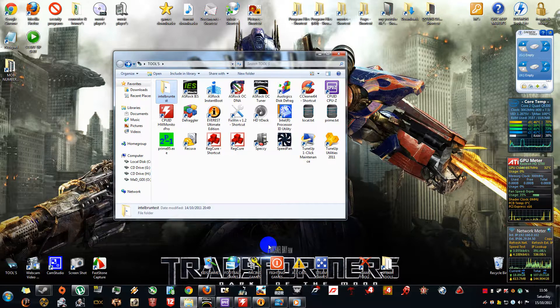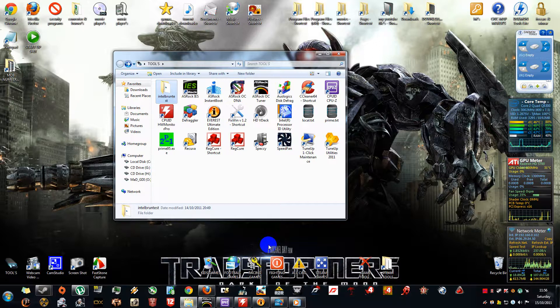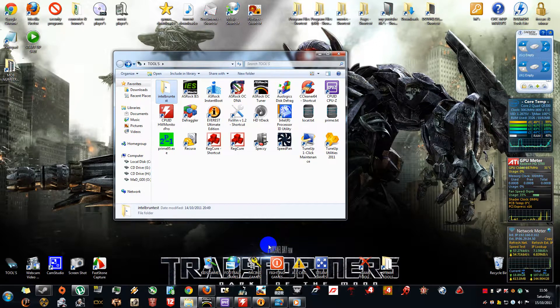But I think apart from that, that is it. I don't use many tools. I use the BIOS mainly to overclock.